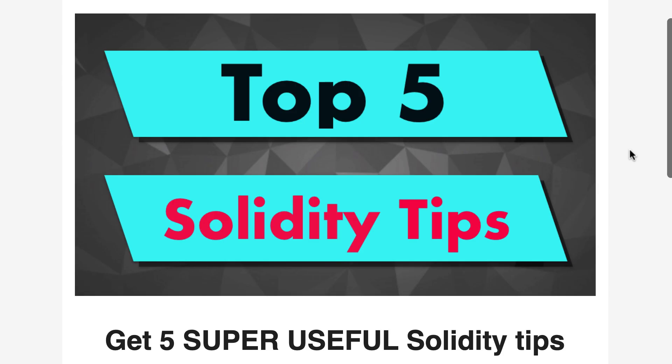By the way, if you're interested in gas, you are probably also interested in Solidity. And I've prepared a very short email course where I give you all my secret tips for Solidity so you can get it for free. Just follow the link in the description.